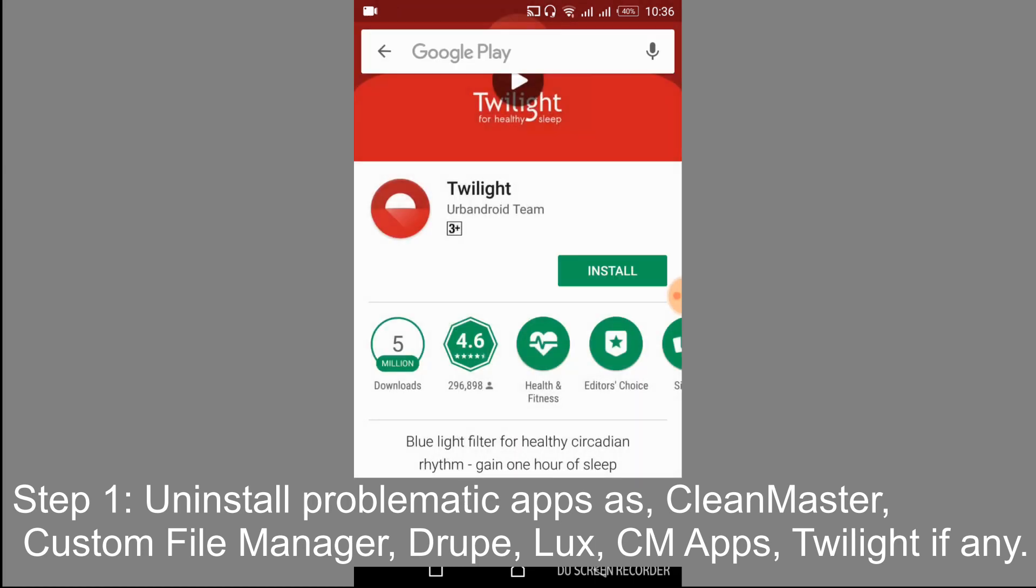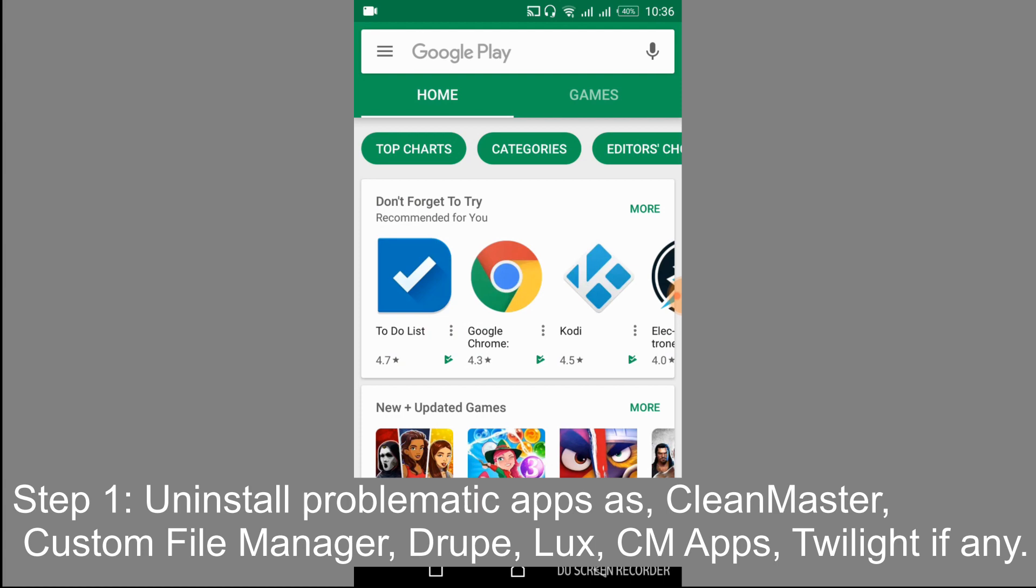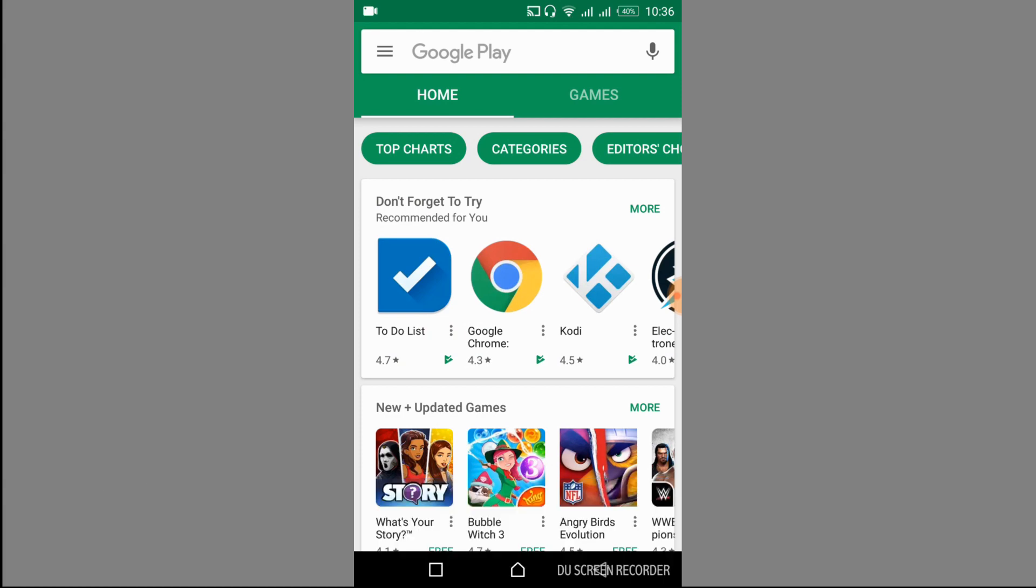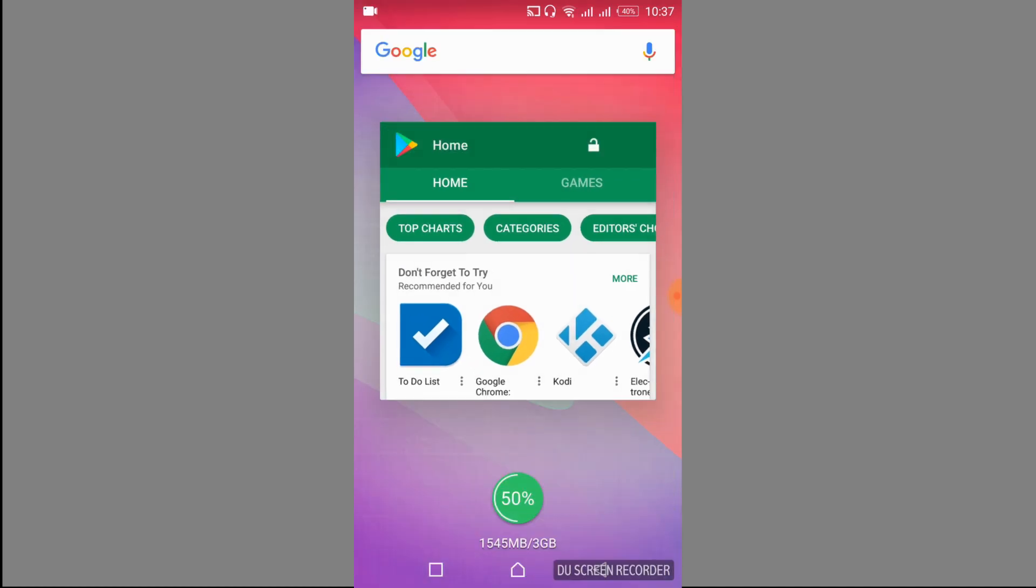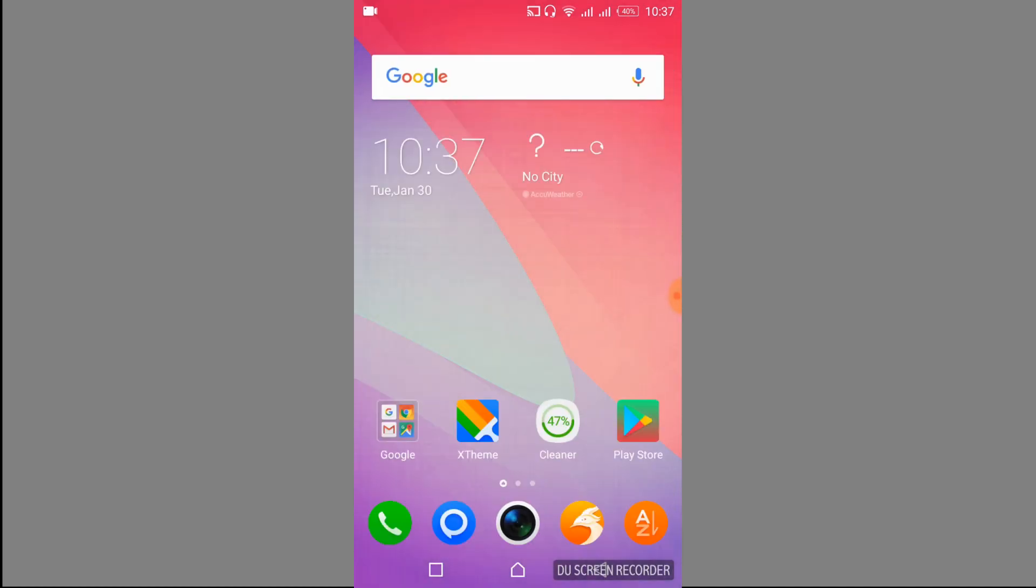If you have any other apps like CleanMaster, Twilight, File Manager, Drupe, Lux, and CM Apps, just go and uninstall them one by one. Once you have uninstalled all these problematic apps, just go and reboot your mobile. Once you reboot your mobile, after that we have to do another tweak.